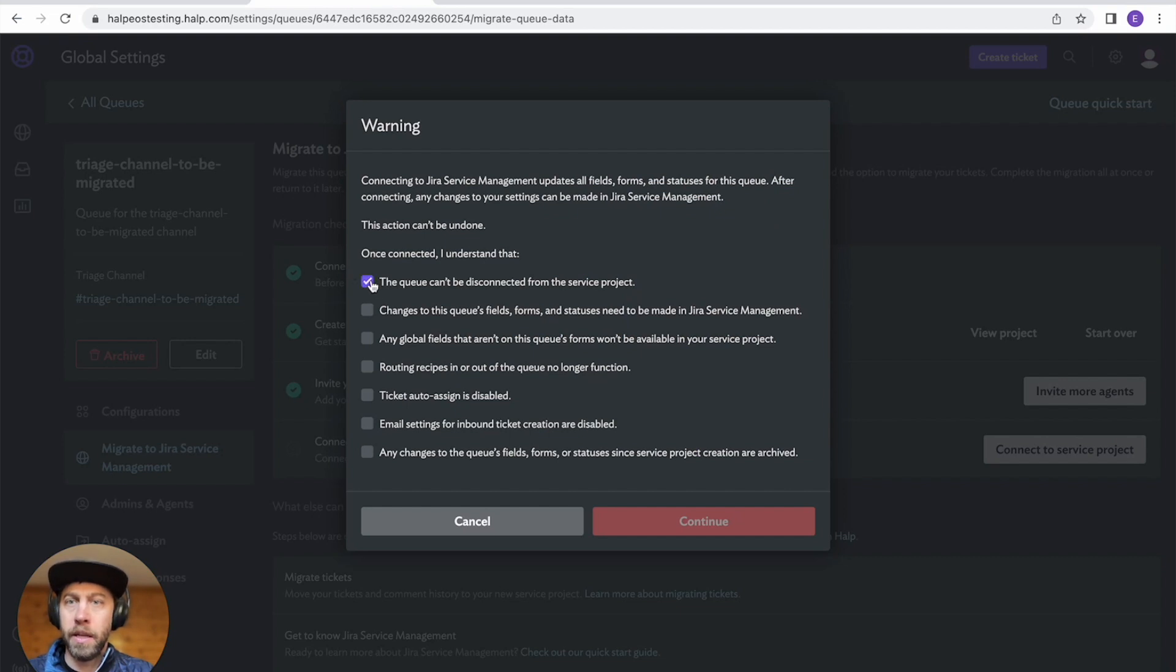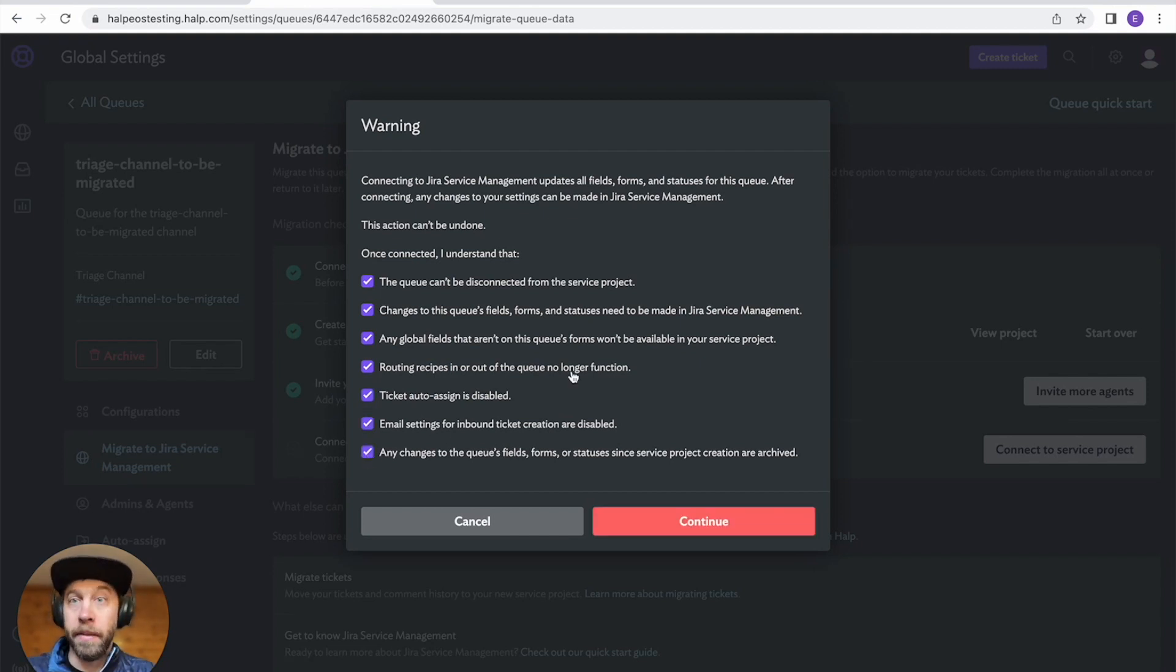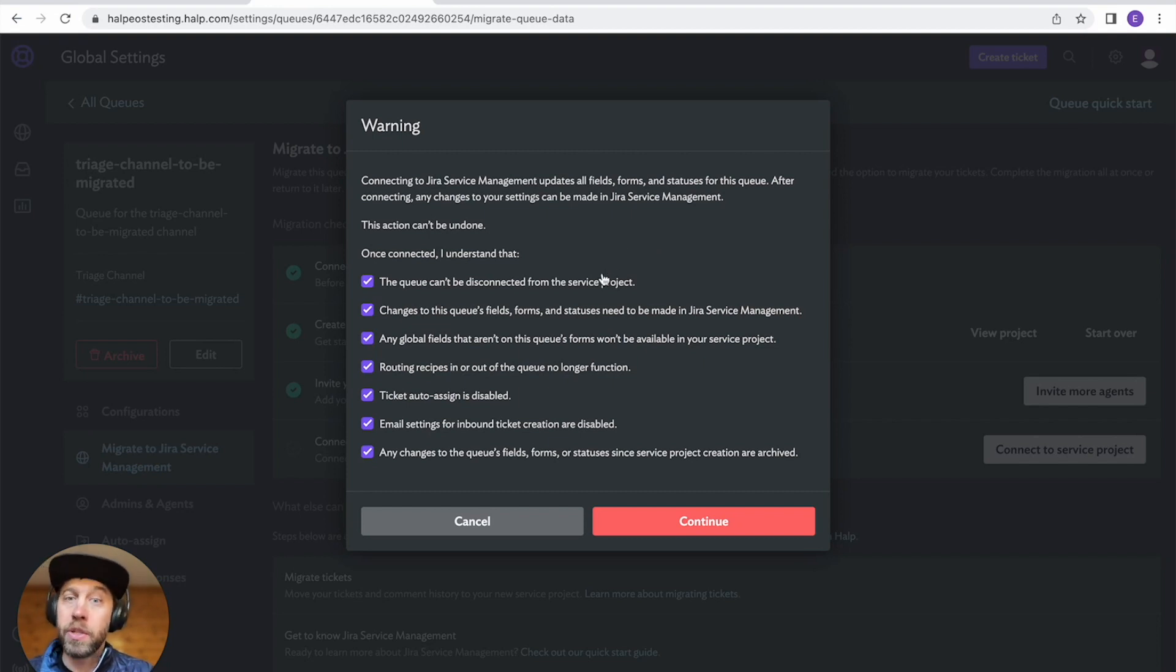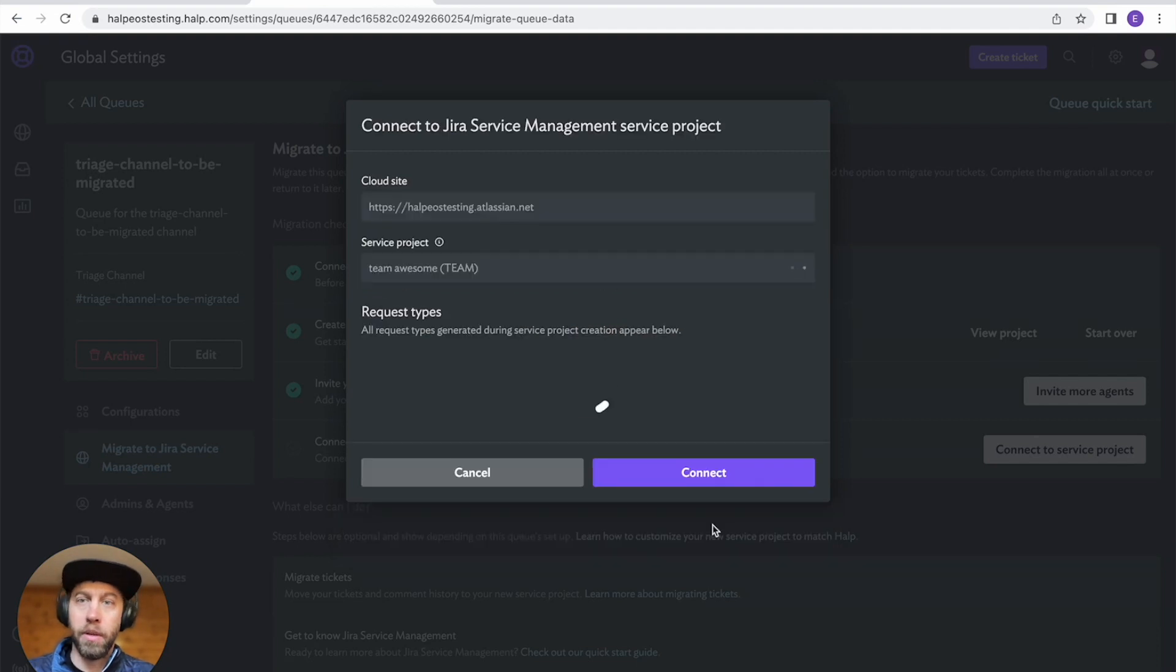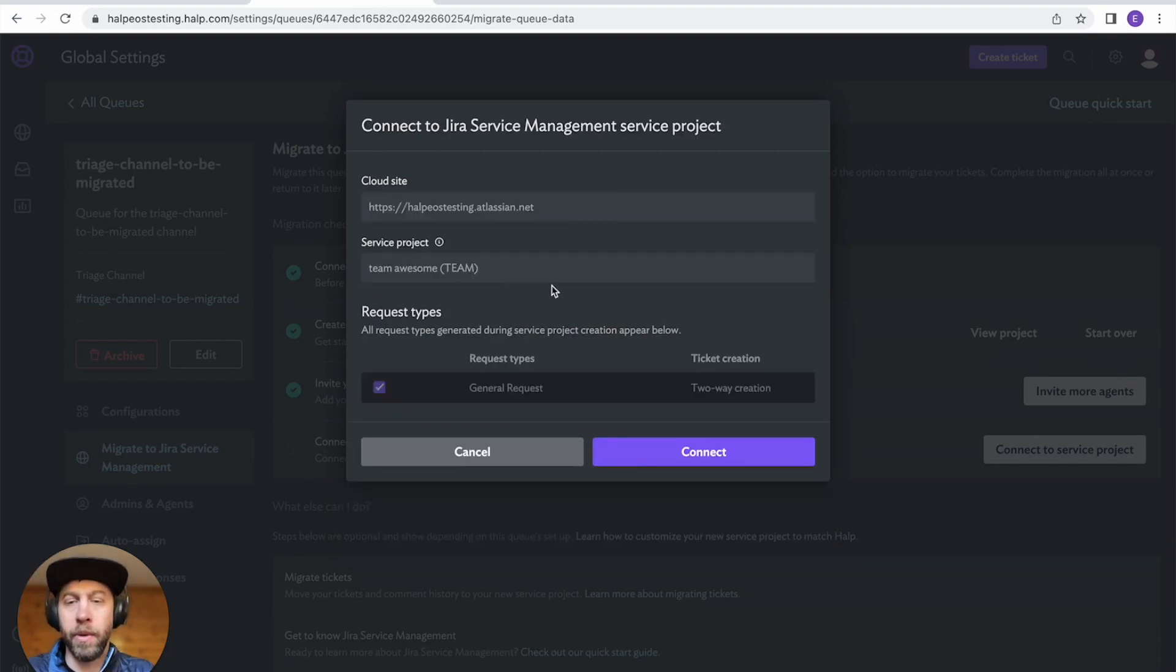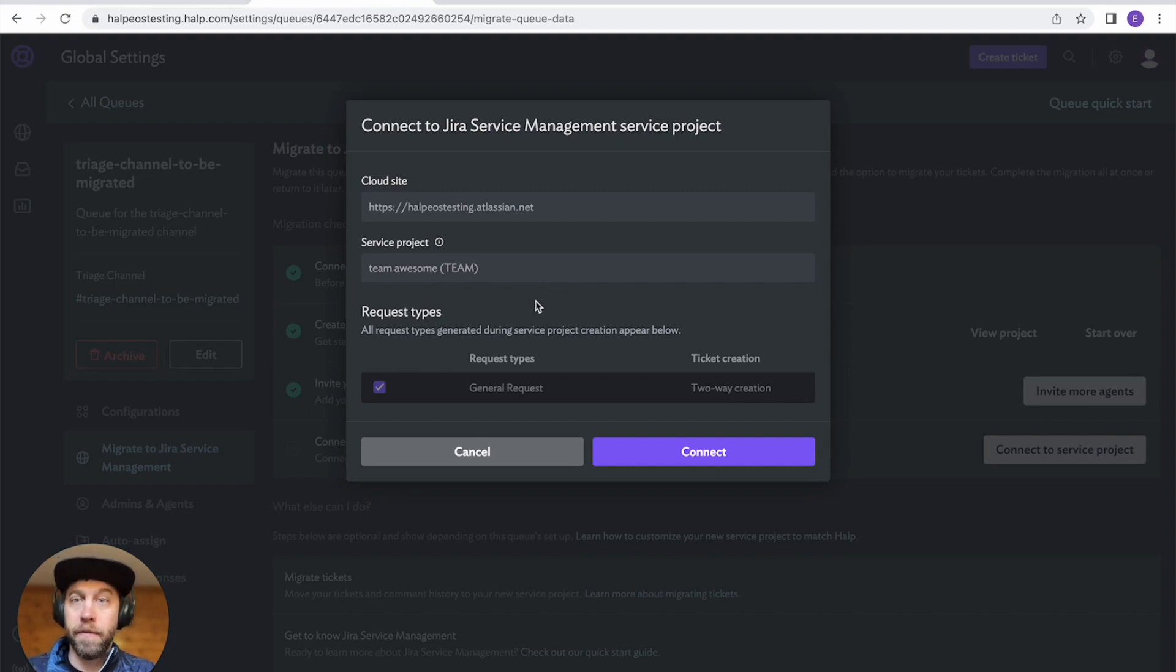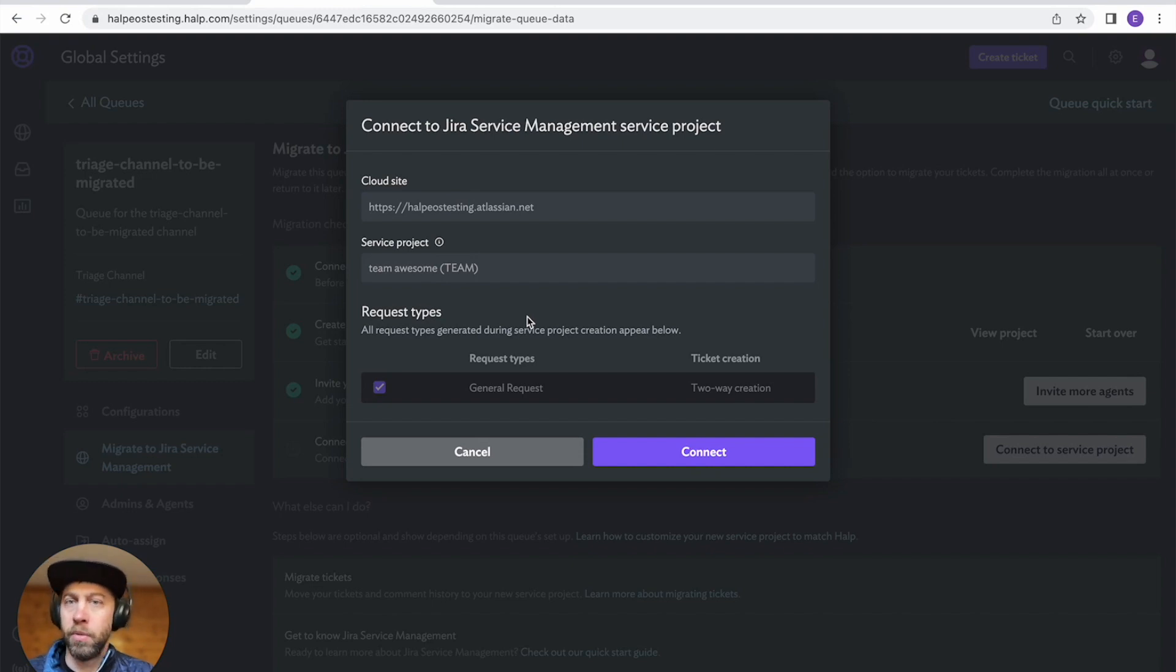And then a few warnings just to remind you what's going to happen during the migration experience. And at this point, this is when all of your tickets will start to go to JSM instead of going just to help. What's really cool is the experience doesn't change at all for your end users. I'll show you what that looks like in a second. But this is just for your agents. They'll be using JSM to triage tickets instead of using the help web interface.